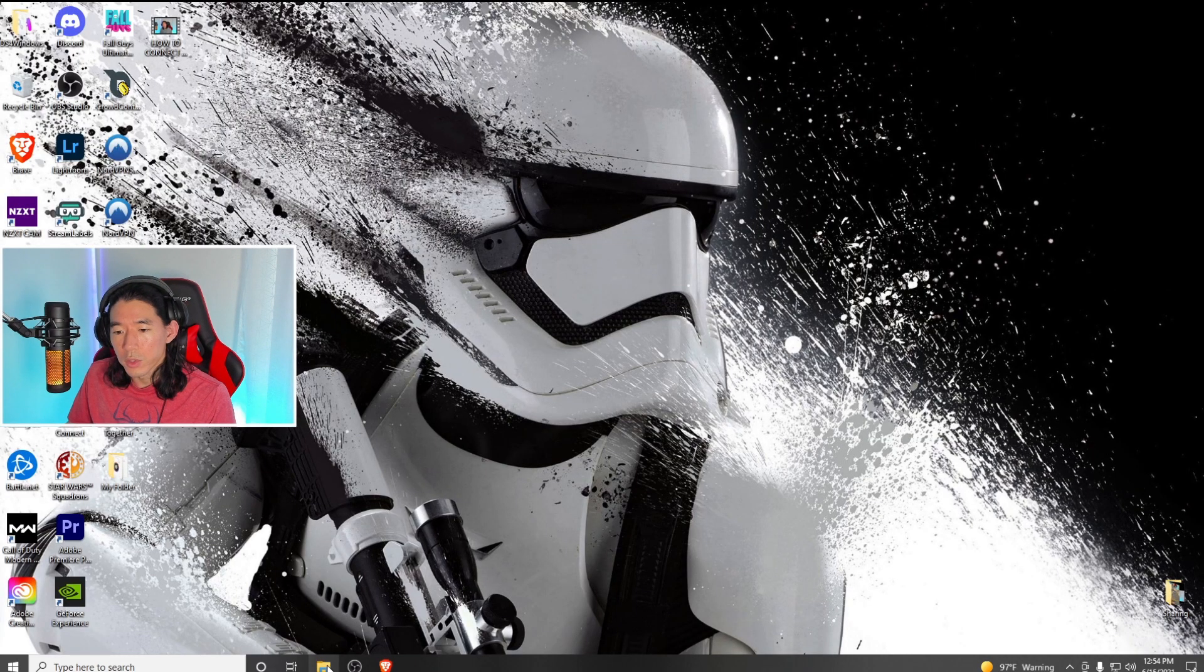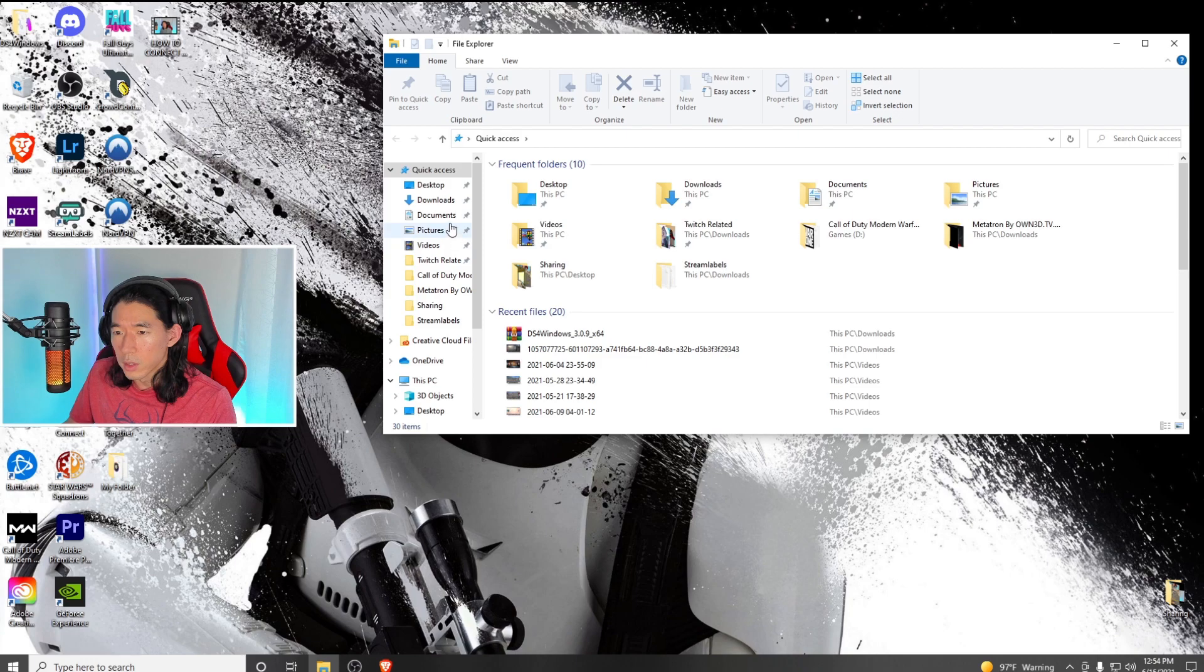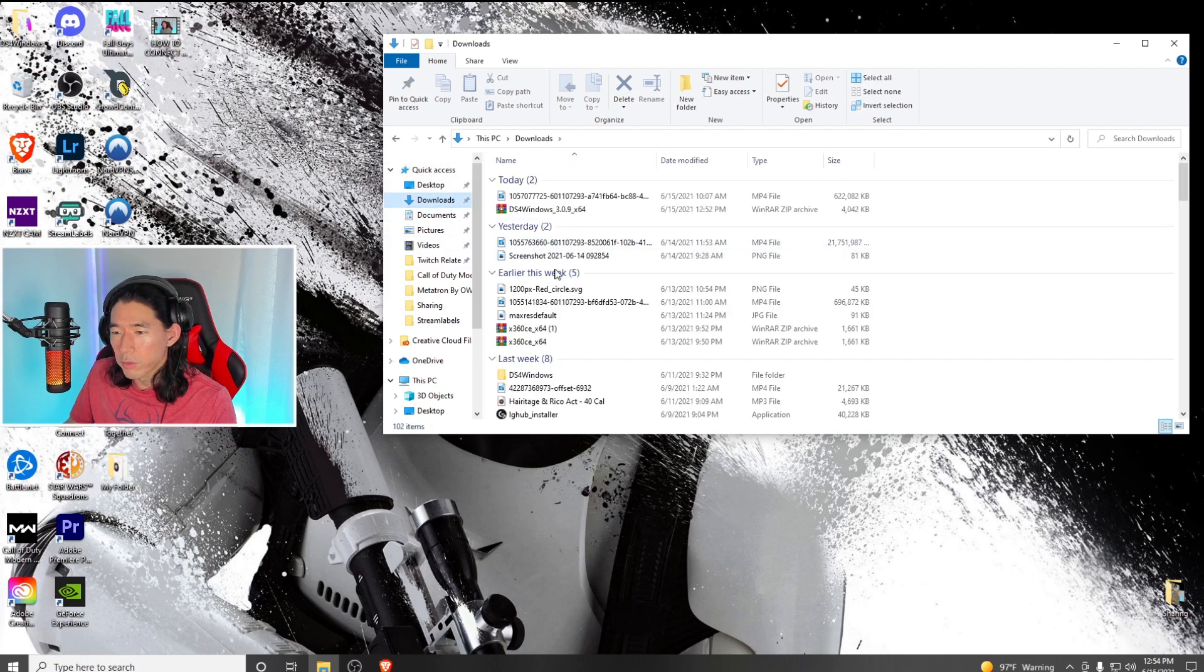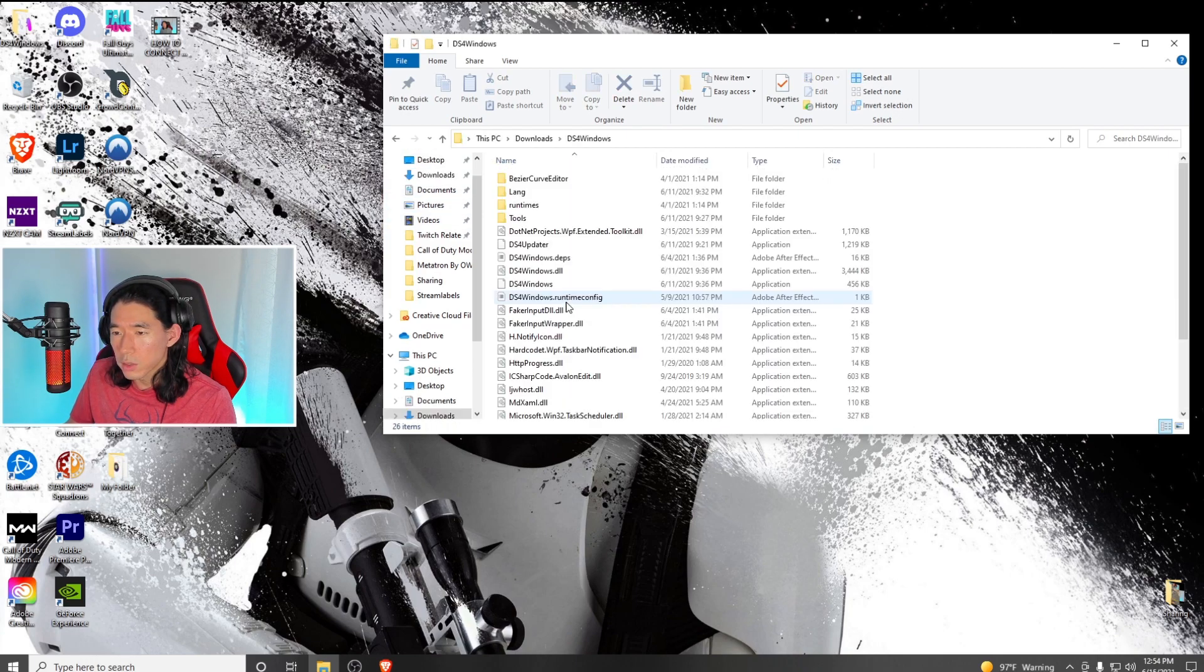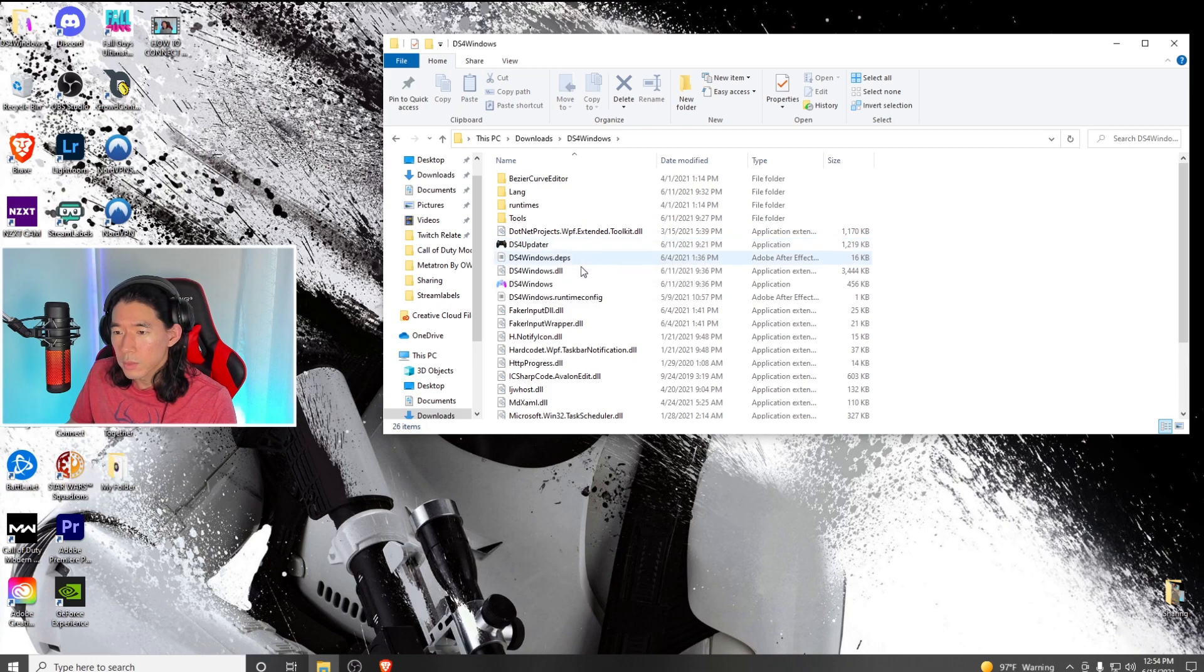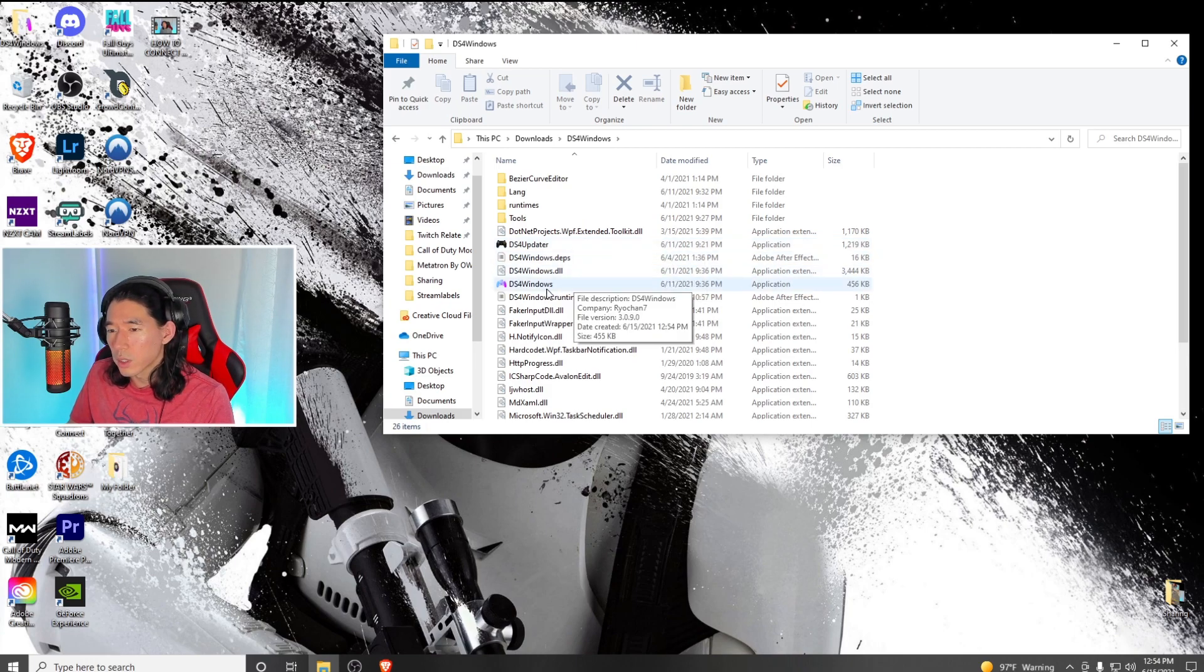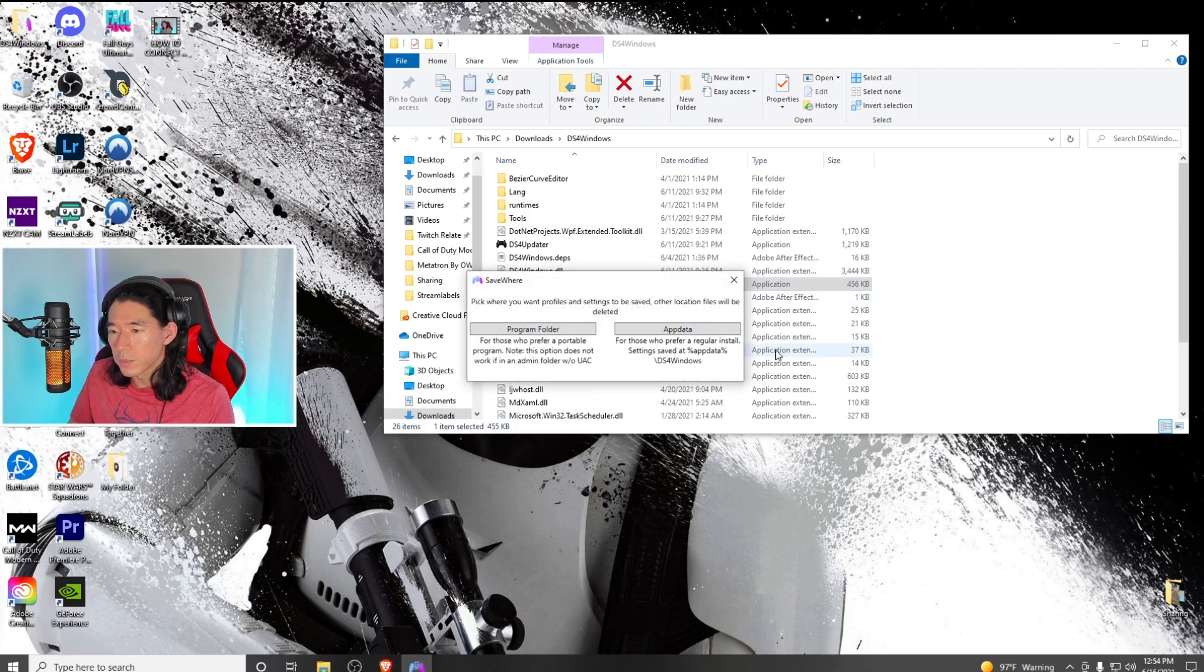After extracting, find it in the folder you extracted it to. Double click on the DS4 Windows application and run it.